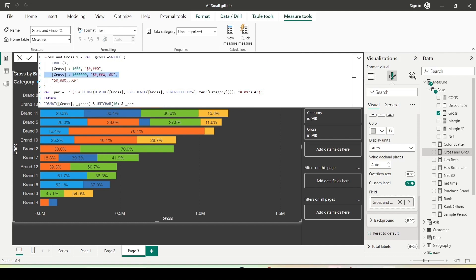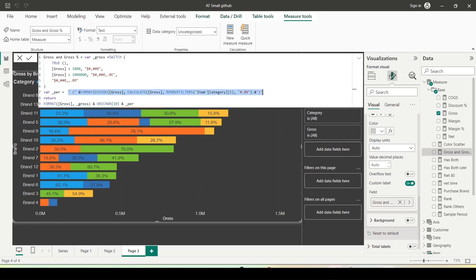First, I create a variable to format the gross value. If it is less than a thousand, simple formatting. If the number is less than a million, I will format it with the K symbol. If it is more than a million, I will do million formatting. Using the format function, I format the gross value in the return statement. For the percentage, I create a formatted percentage measure using the same calculation as before: gross divided by the gross calculation that ignores category context — `DIVIDE(gross, CALCULATE(gross, REMOVEFILTERS(item[category])))` — to get the percentage of the subtotal. These two calculations are appended together to display gross and gross percentage together.